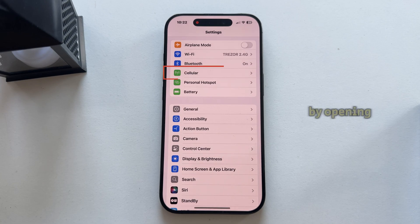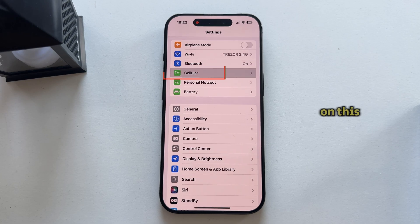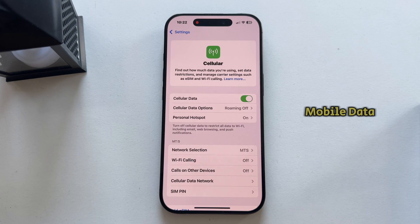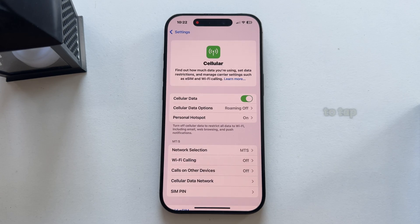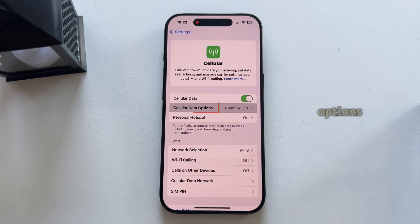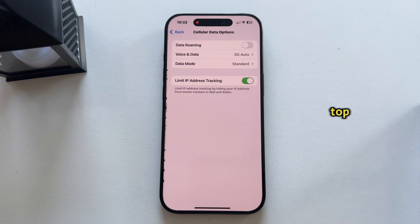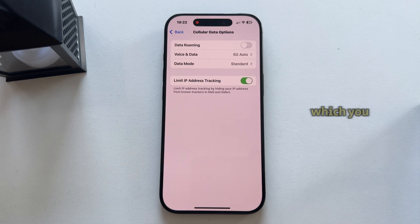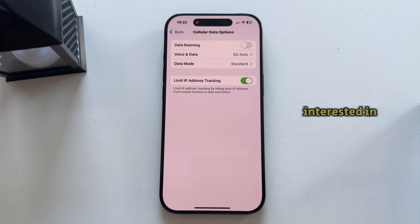Let's switch by opening the Settings on our iPhone and then find and tap on the Cellular option, because we want to open the mobile data settings page. Once we're here, you'll want to tap on the Cellular Data Options, which should be the second option from the top, and you'll see a couple of different settings which you can customize.